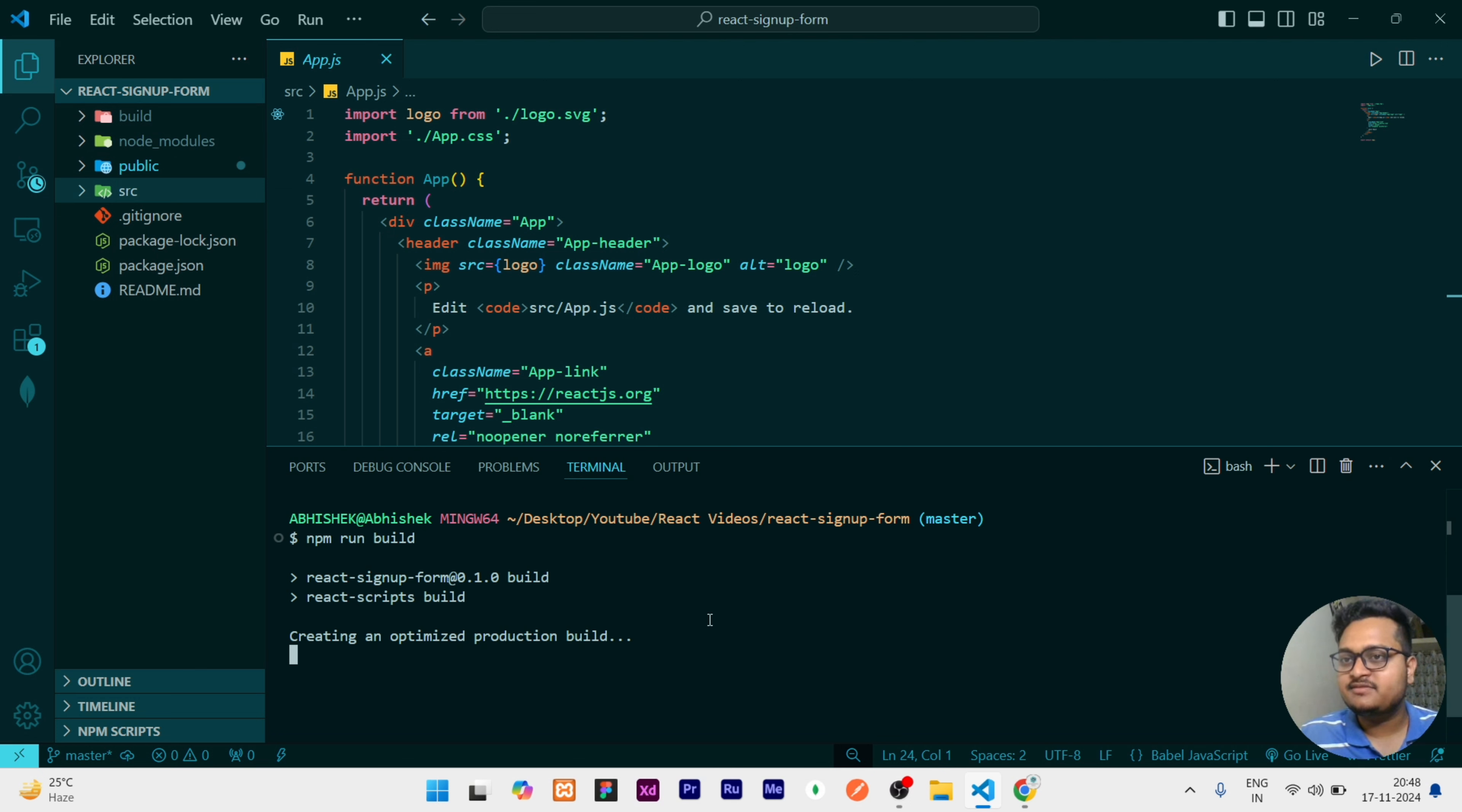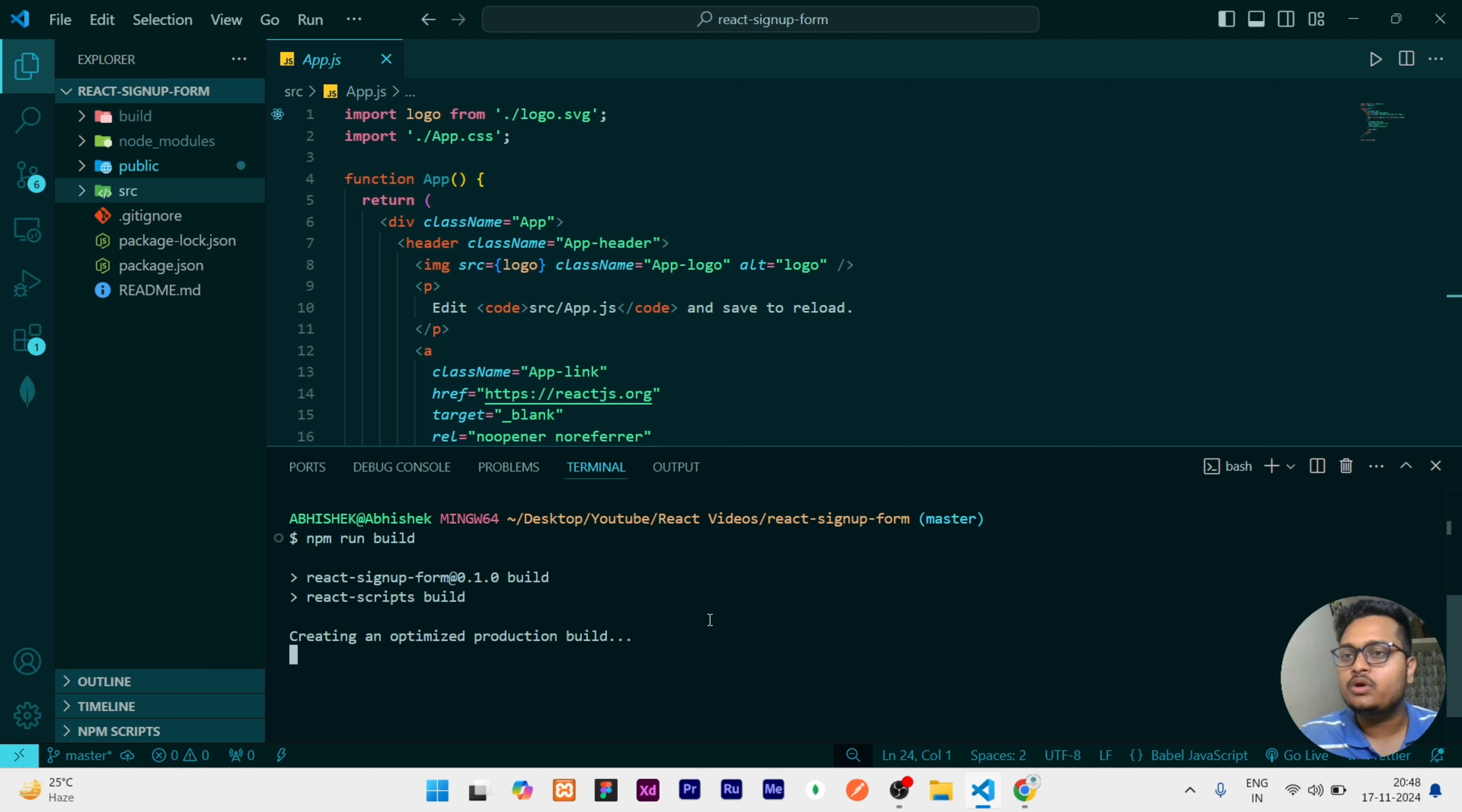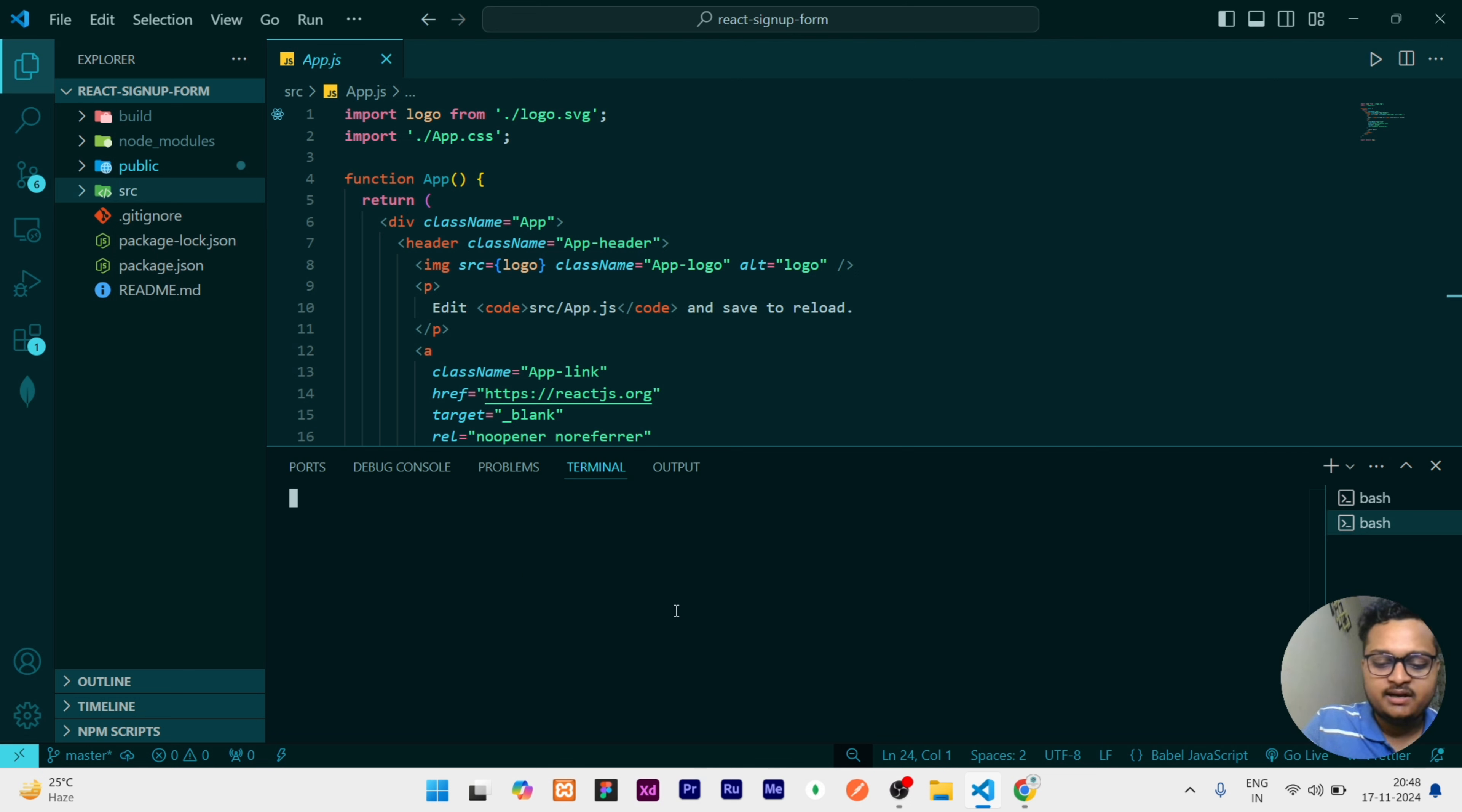If you already have serve in your system then you don't need to install it, but if you don't have serve, what you need to do is install it. The command for installing is: